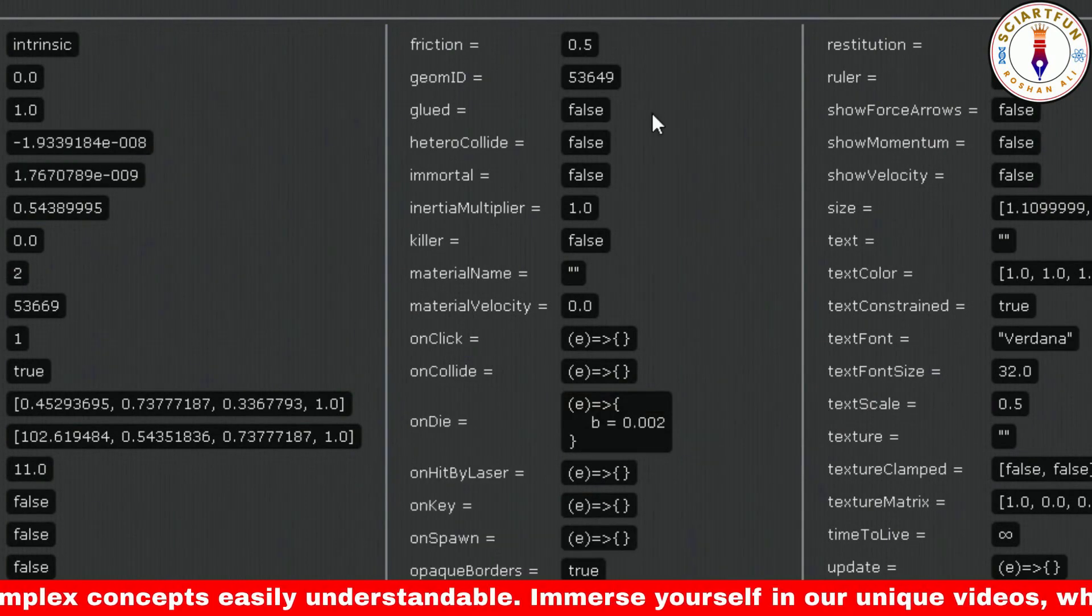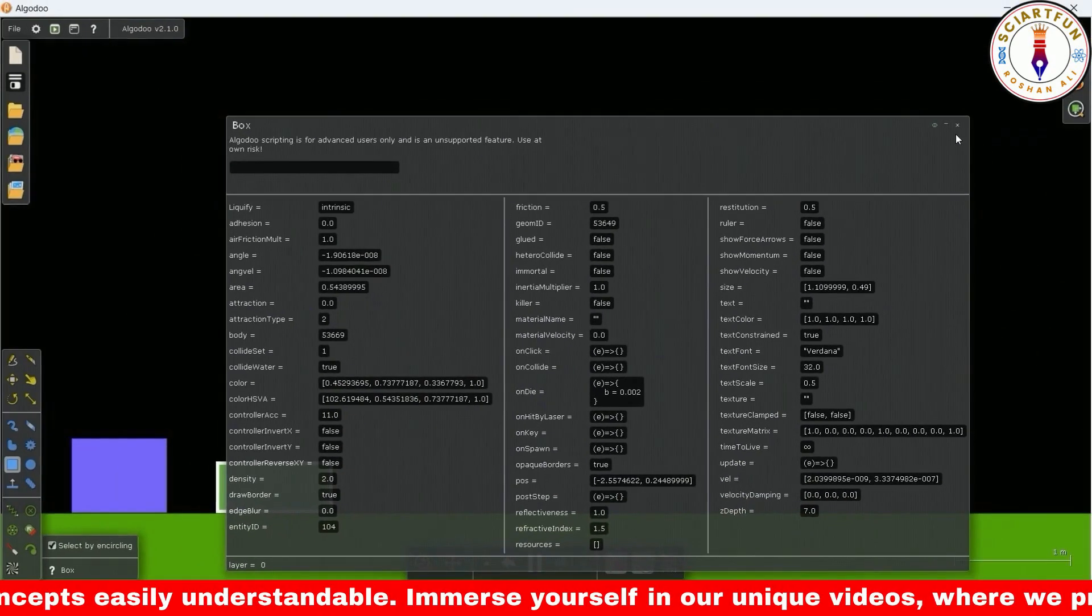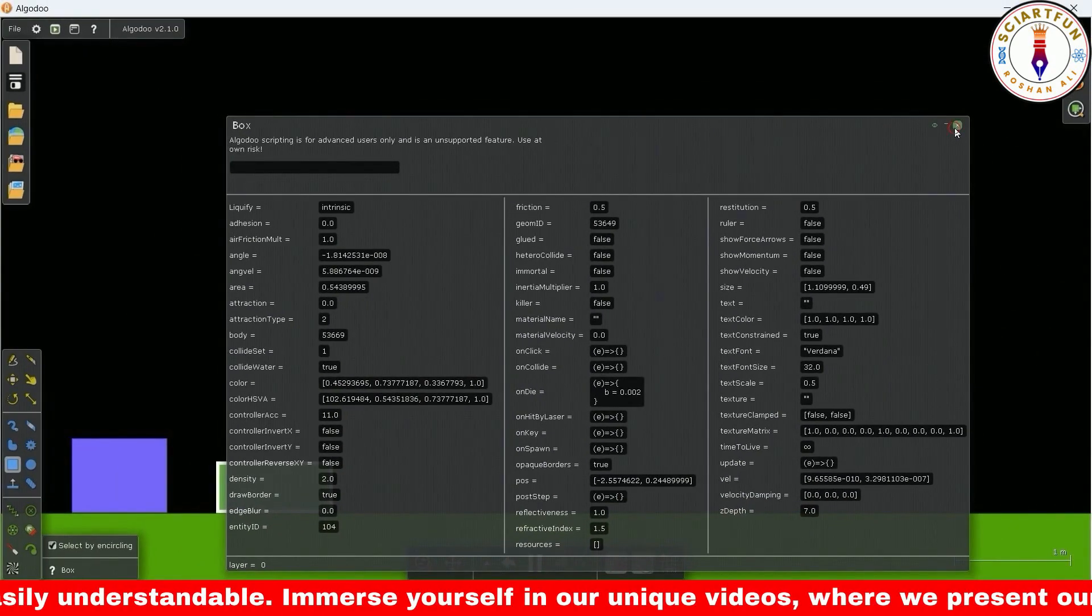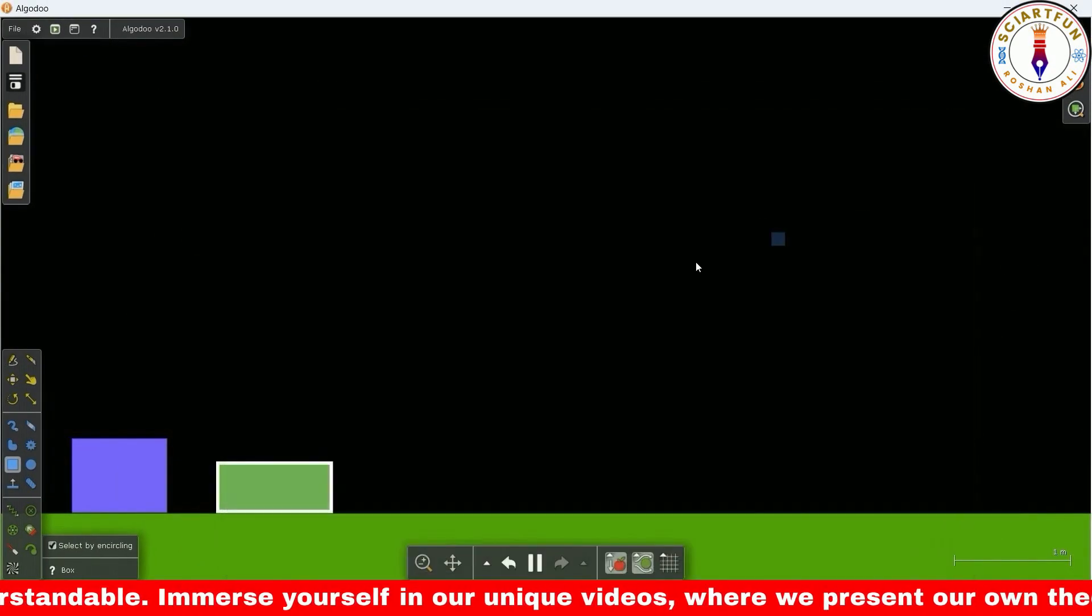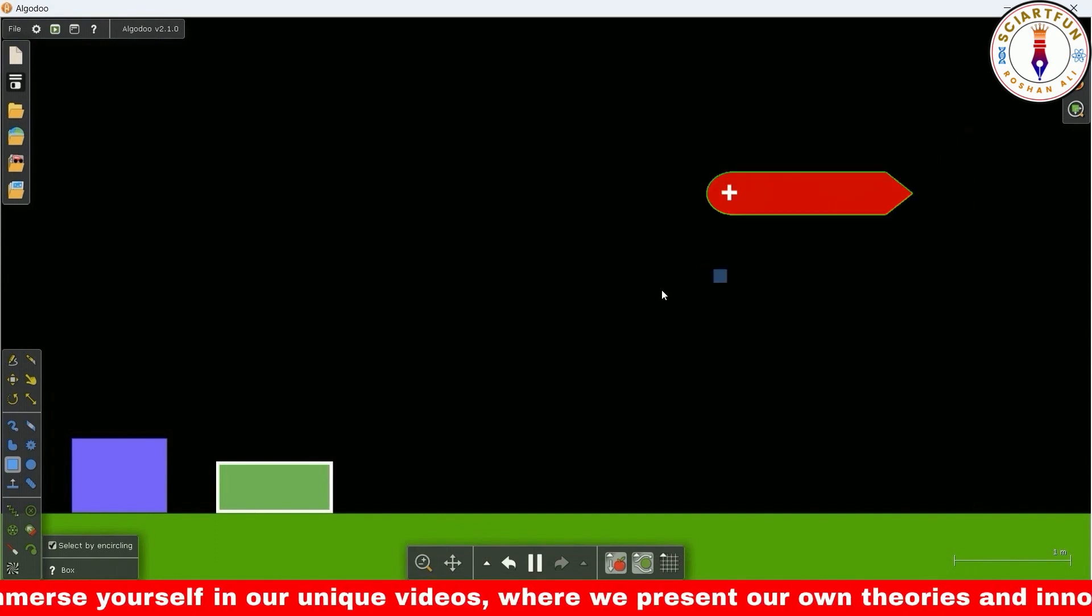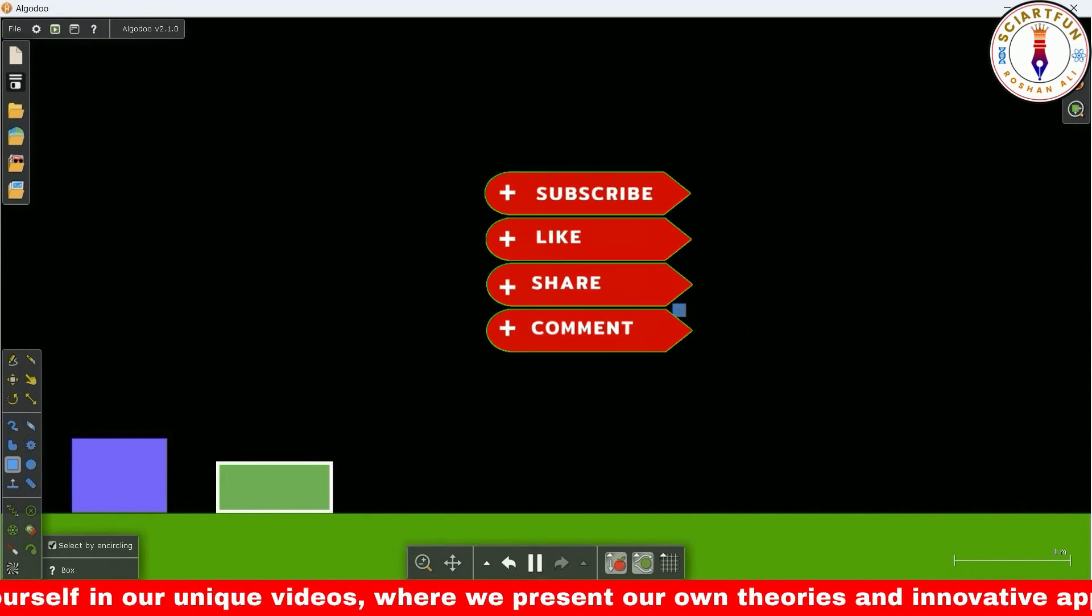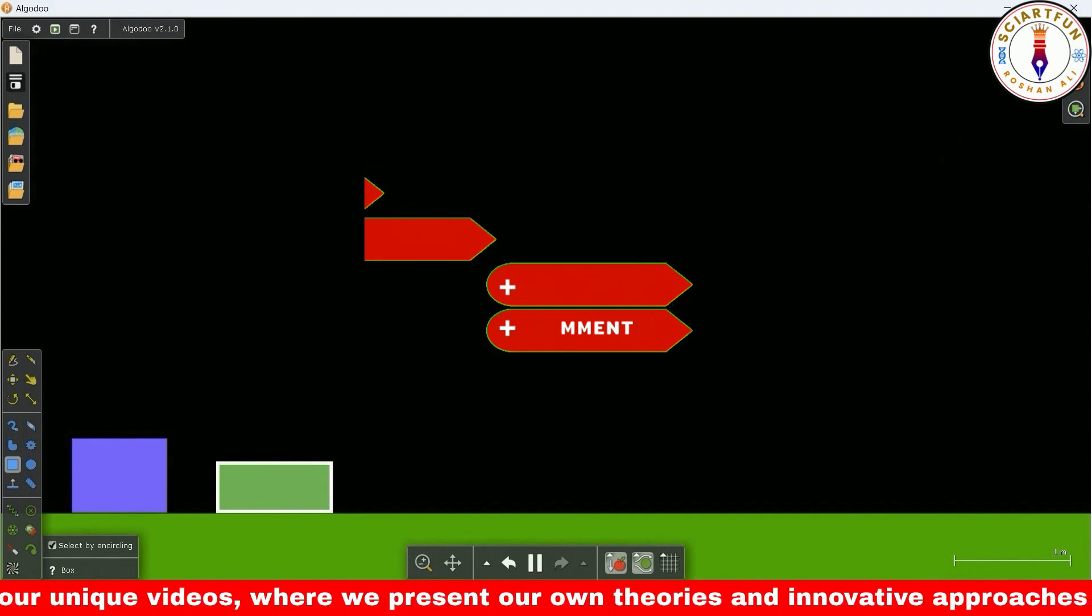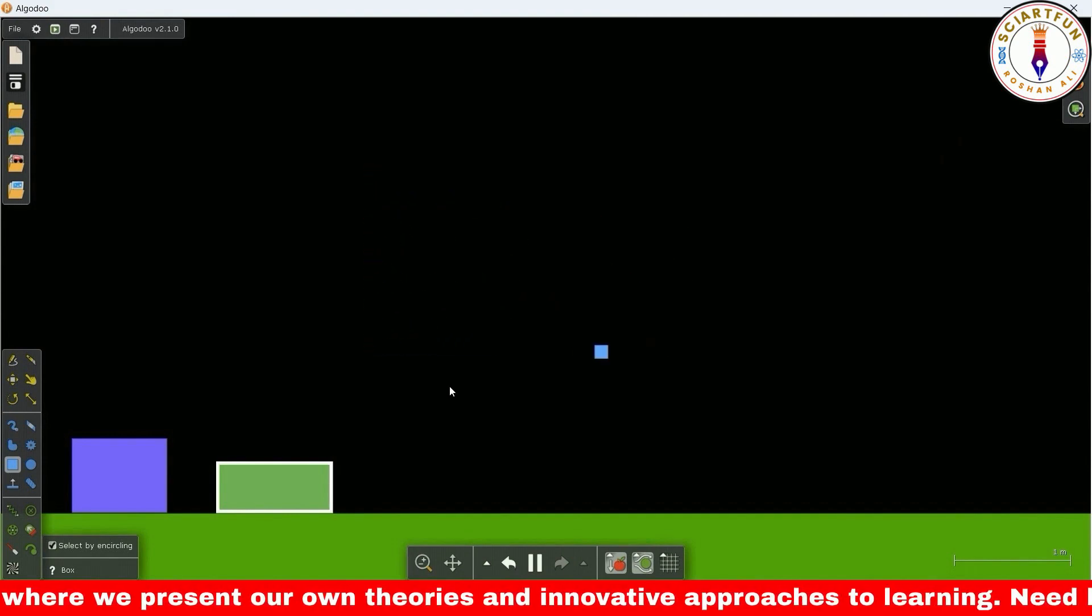It means when we delete this object, the value of the density will change to 0.002. As you know that the density of another object is equal to b, that's why the density of that object will immediately turn into 0.002, so it will fly.